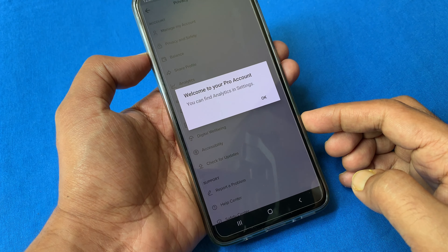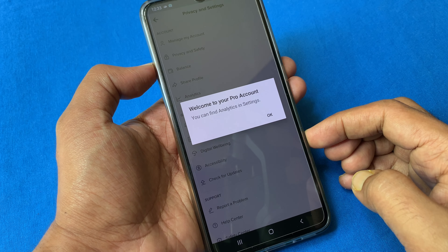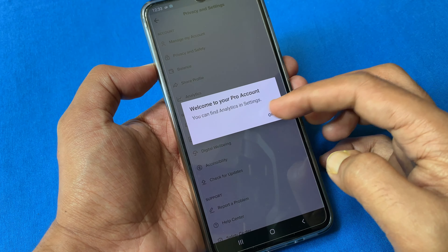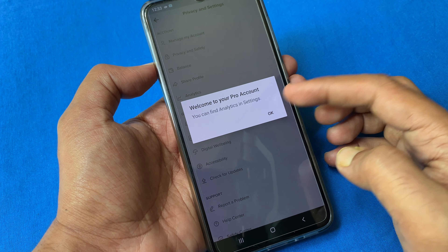That's it — welcome to your pro account. You can find analytics in settings. Tap OK.